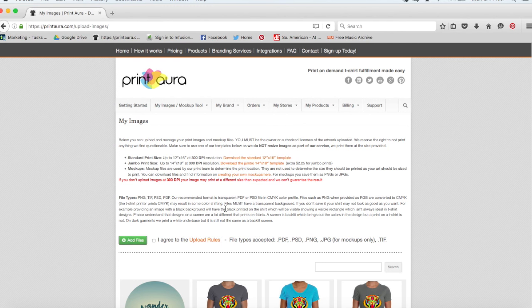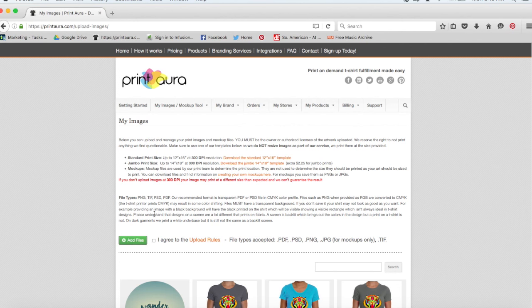So now that your designs meet our artwork requirements, which the general ones are stated again above here, you can click to agree the upload rules and add your files. So after you upload your artwork, you need to create a mockup.